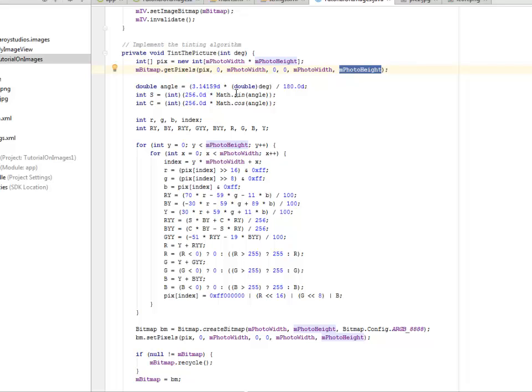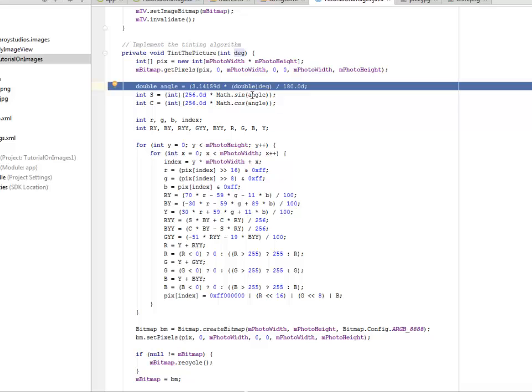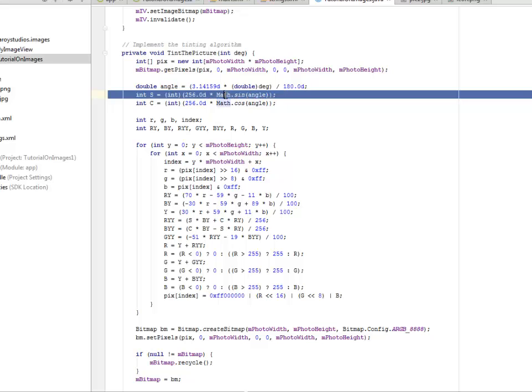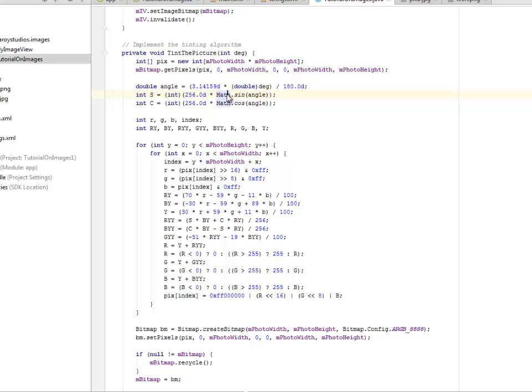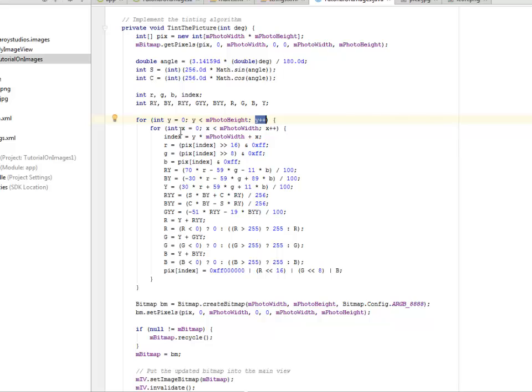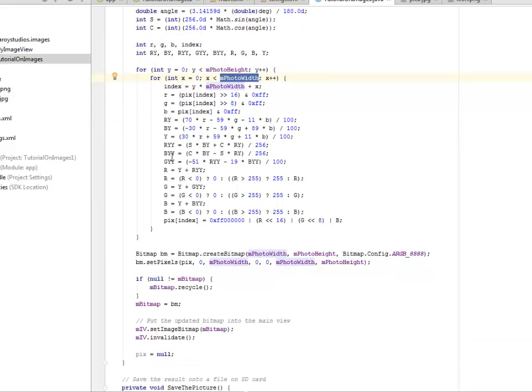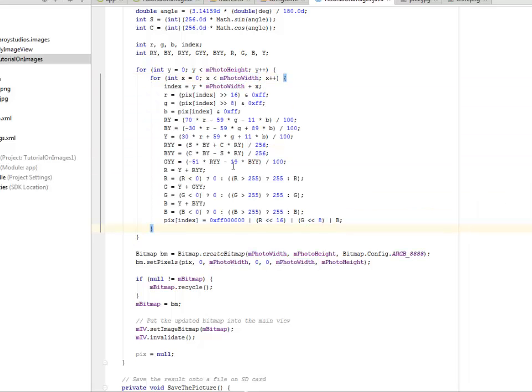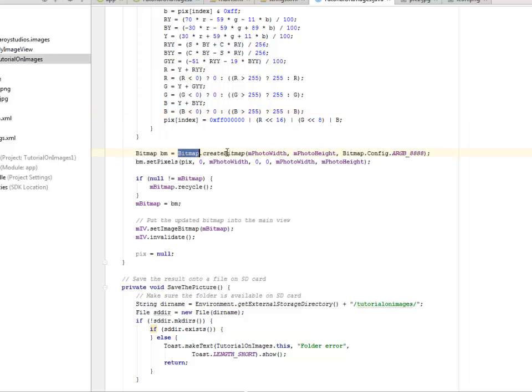We're going to do some mathematics here where we multiply decimals and find the sine and cosine of the angle using the Math method. We have the index and a for loop. It iterates y from 0; if y is less than mPhotoHeight, we iterate by adding one to y. Inside this loop, another for loop runs for the x. This is a multi-dimensional for loop for the width. It does a lot of checks for the RGB color. This is where you instantiate, get the color, and tint it up based on the red, green, blue color decimals.